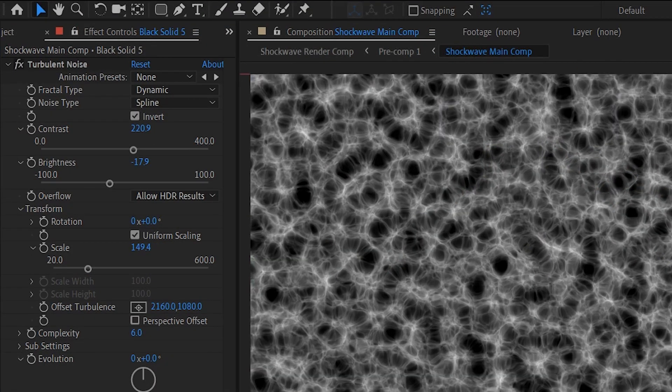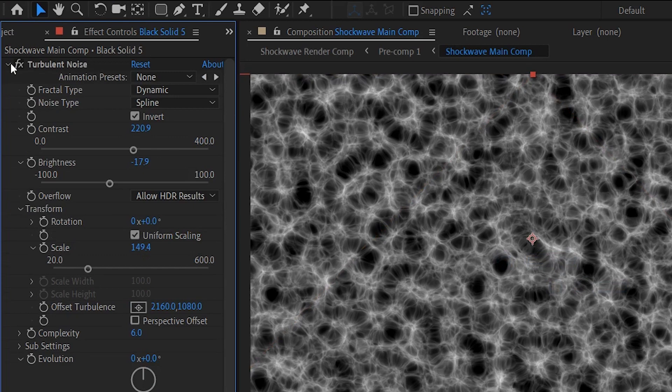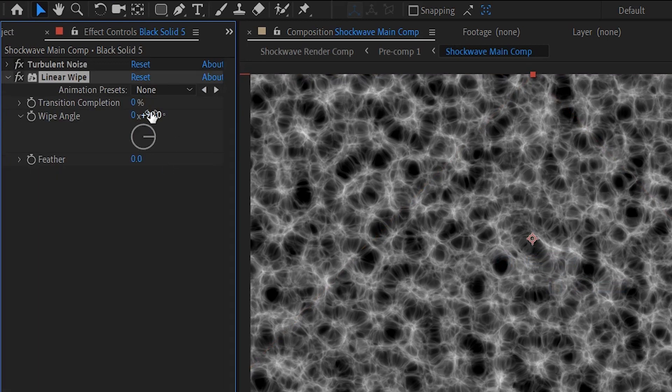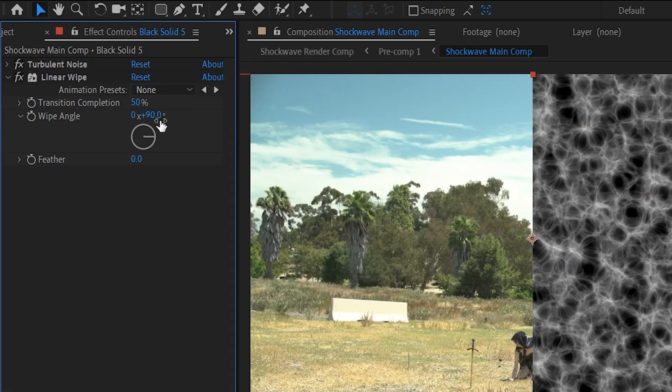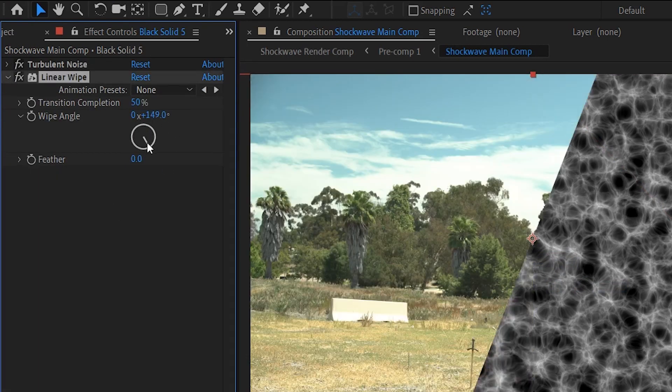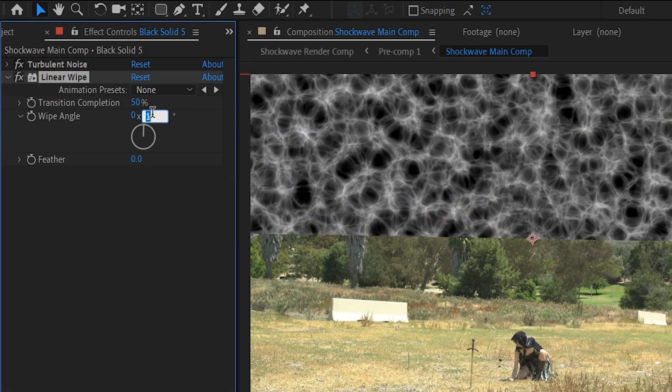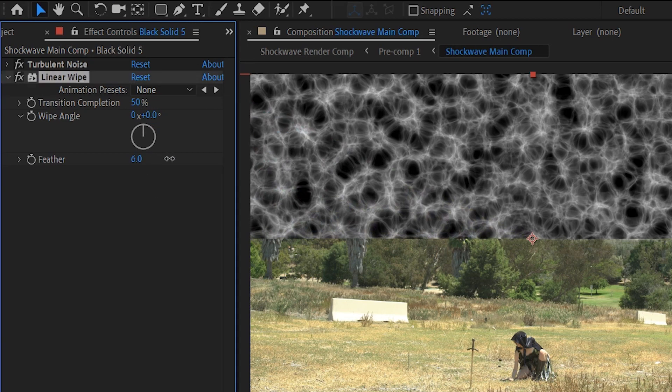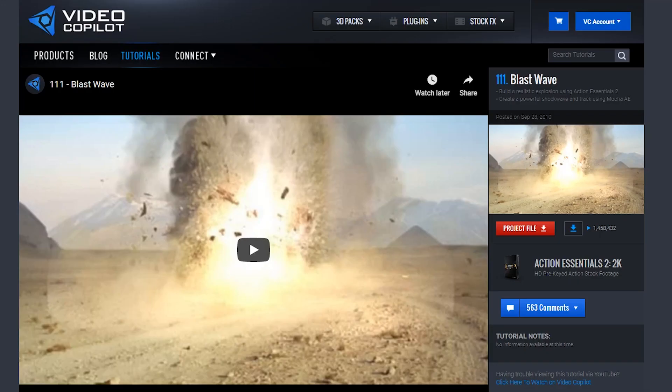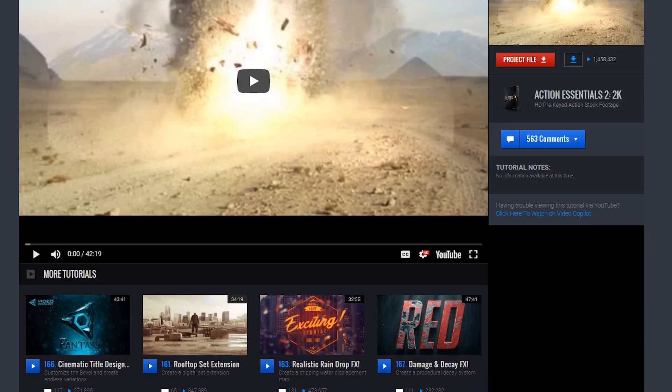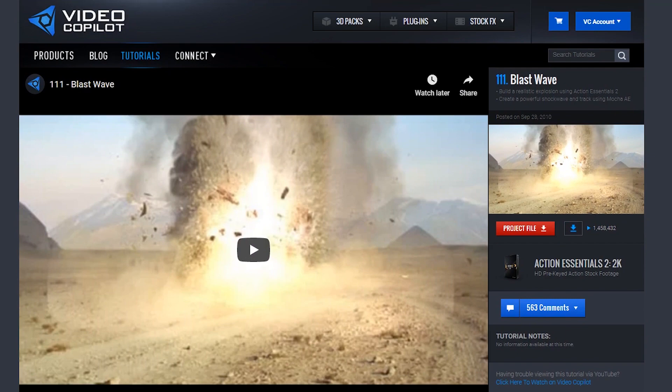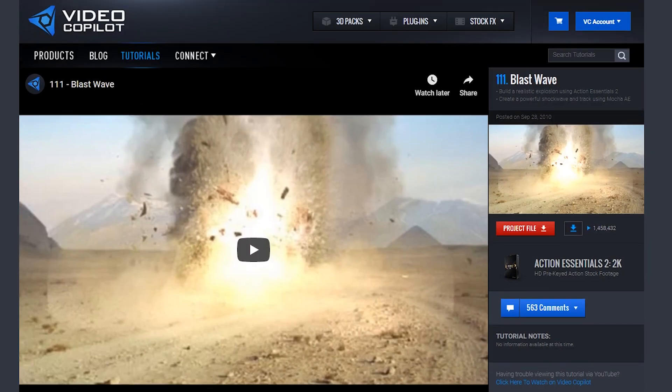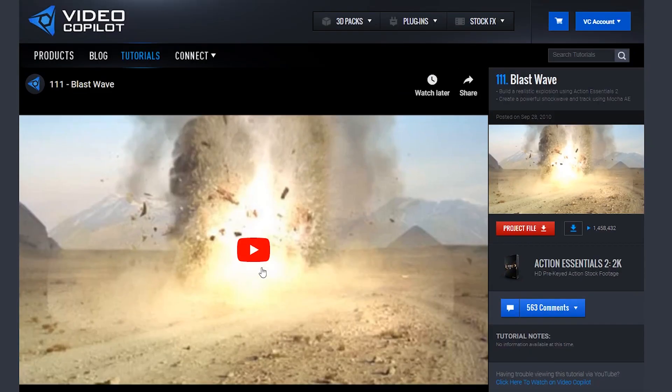On top of that, we went with a linear wipe transition. Set the transition completion to 50% and wipe angle to zero. Feather it out. This is going to cut our solid in half. I think good old Andrew Kramer taught us this technique. True, true. I don't know. He's not old. He's still young and spry. Not as old as we are with our fractal noise.